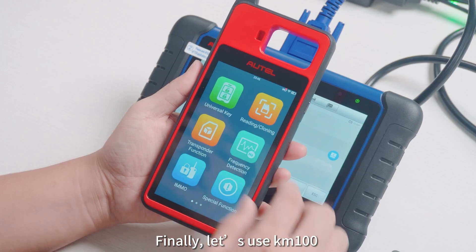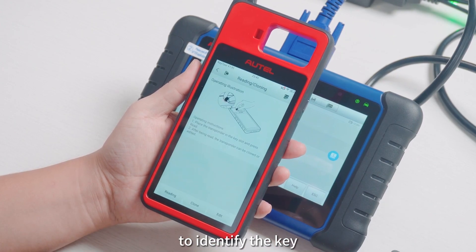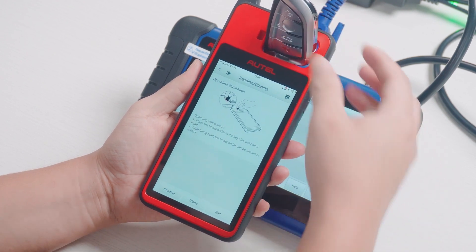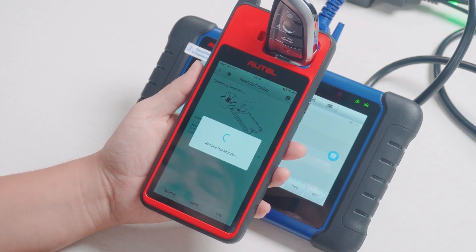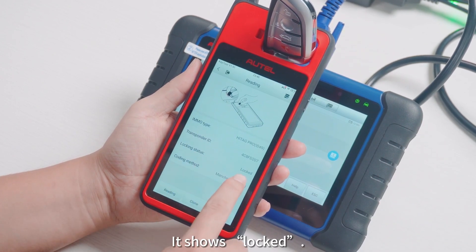Finally, let's use KM100 to identify the key. It shows locked.